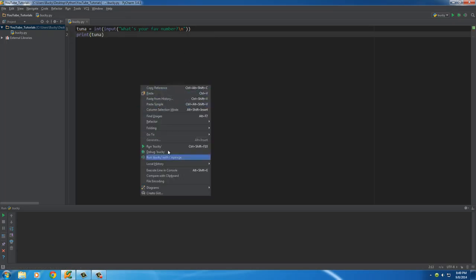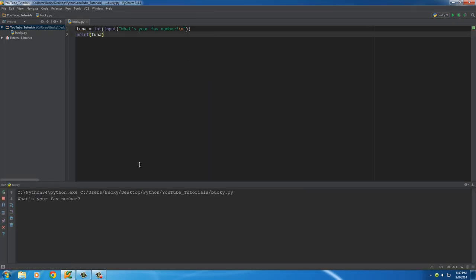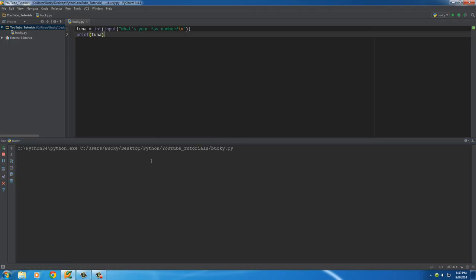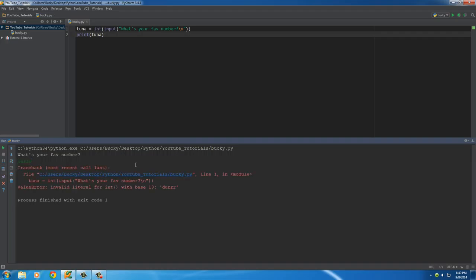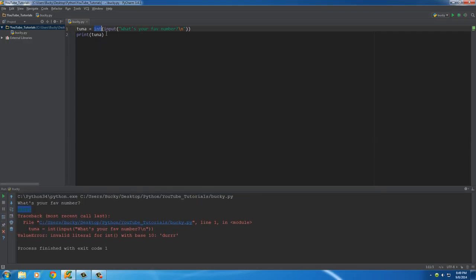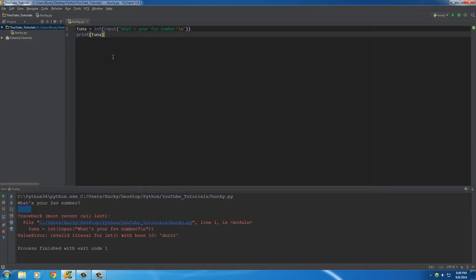When you run this, if the user enters something like 20 and hits enter it prints out fine. But what if the user decides to enter 'dir' and hit enter? Then we have a problem, because you can't convert 'dir' to an integer. So even though we didn't have any typos and the code looks fine, an error still occurred because the user entered invalid input.